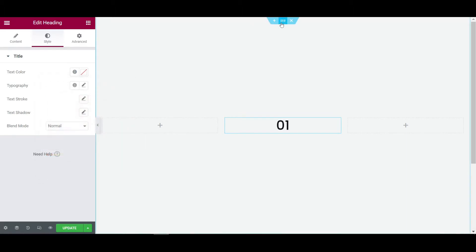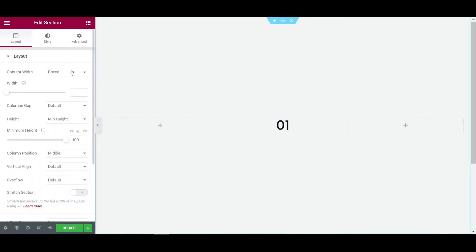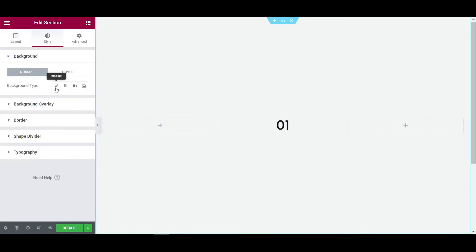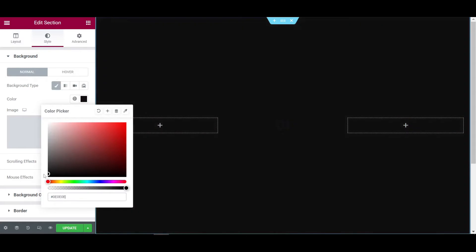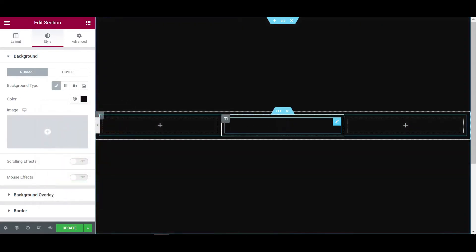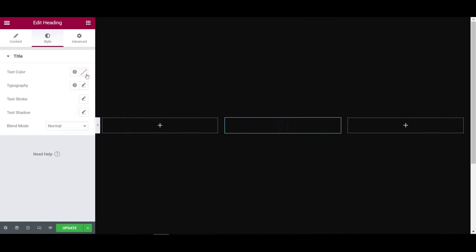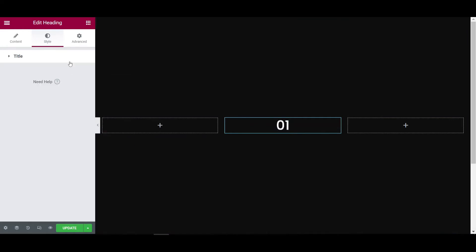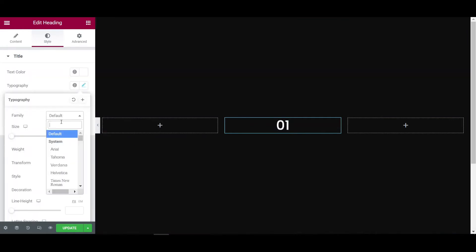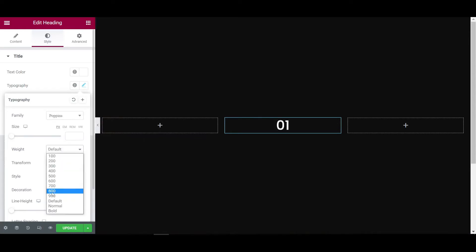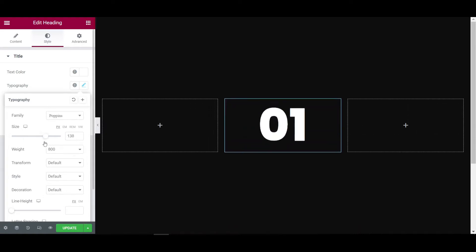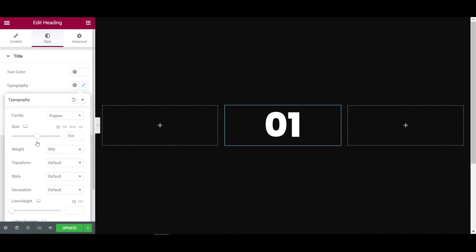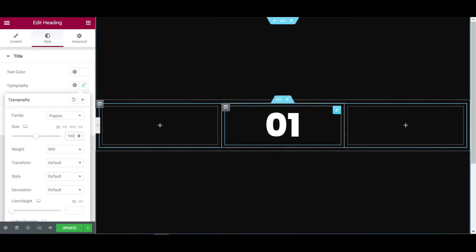First, keep the background color looking good. Go to the section, go to the style tab, and here is the background color — let's make it a dark black color, not pure black. Then click on the text, make the text white, and click on typography. Let's set it to Poppins font, weight 800, and the size will be 100 pixels. Now it's looking good.